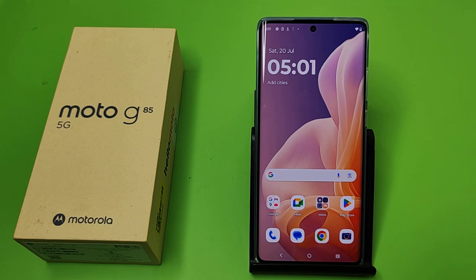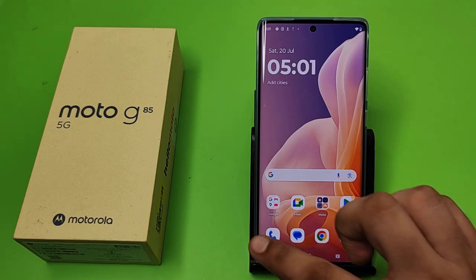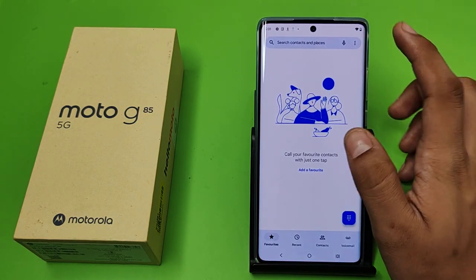Hello friends, welcome to our YouTube channel. In this video I'm going to tell you about how you can turn off caller ID announcement in your Motorola smartphone. Before watching this video, if you have not subscribed to our YouTube channel then subscribe to it and like our video. So let's start.